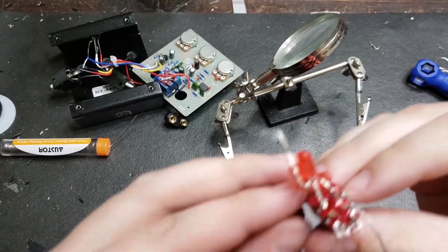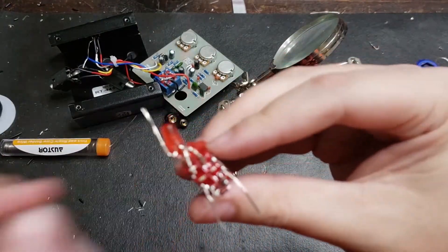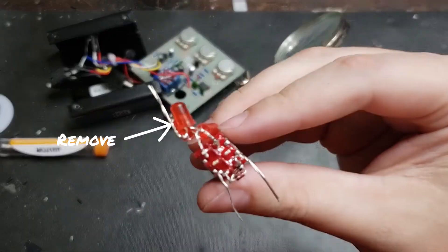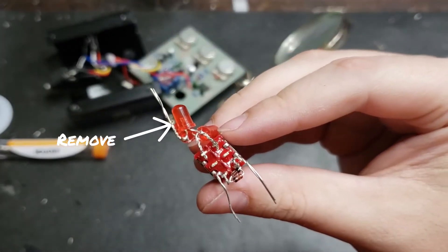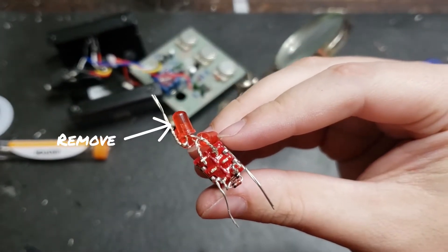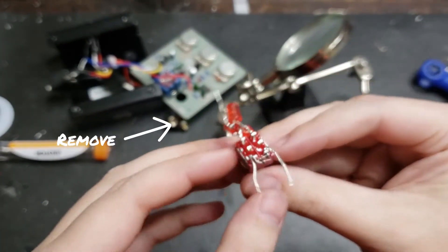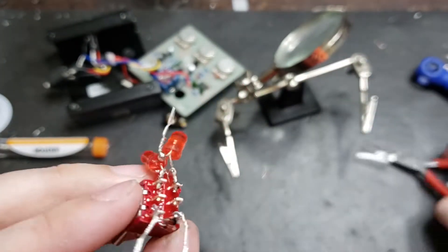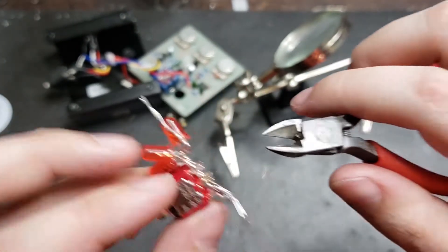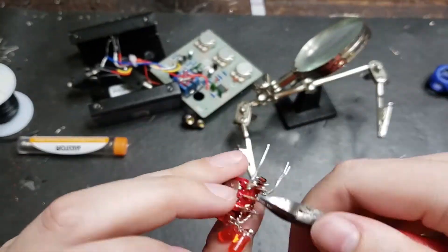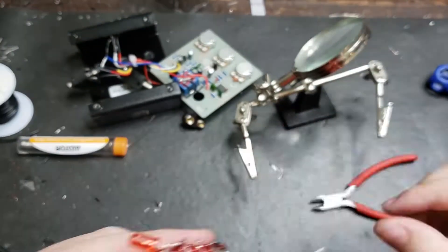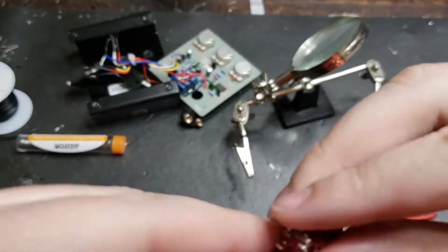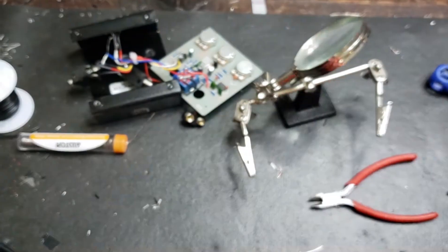When you're done soldering all four contact points, you're going to have that one extra leg that should still have a bead of solder connecting the two pins together. You're going to cut that right off. But don't cut too close to your solder joint, otherwise you will break the connection.